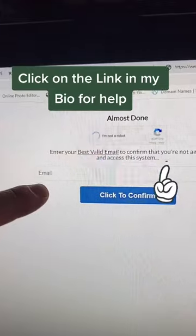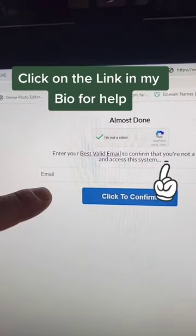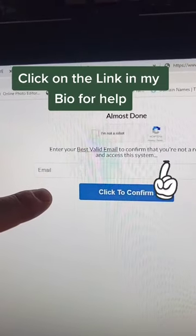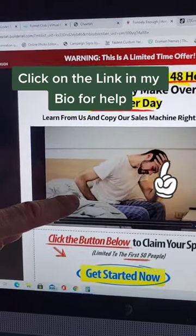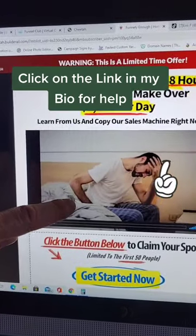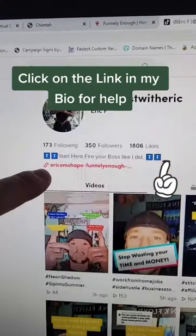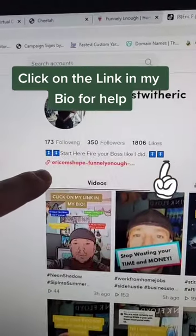Just click on the link in my bio, then put your email in — that's only for me to correspond. Then simply invest in yourself and watch the short video. Again, click on the link in my bio. Thank you.